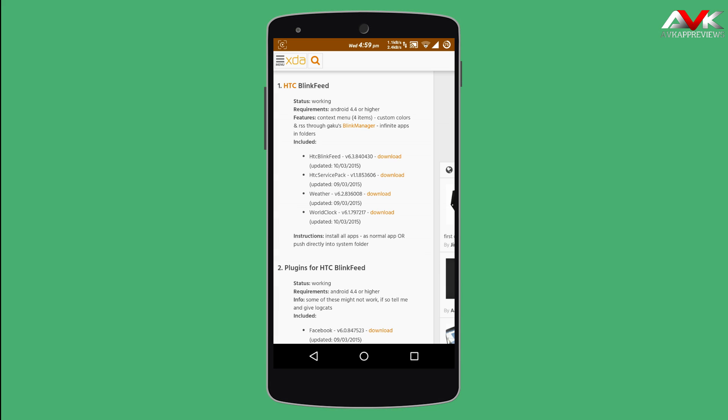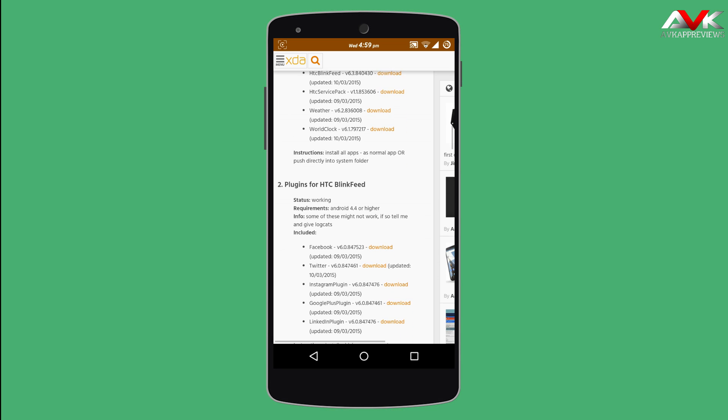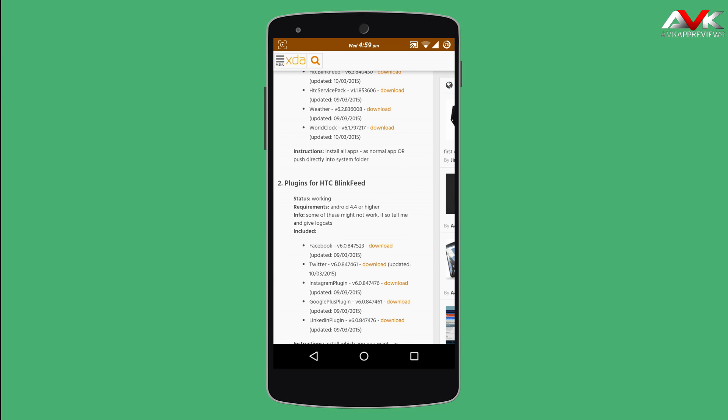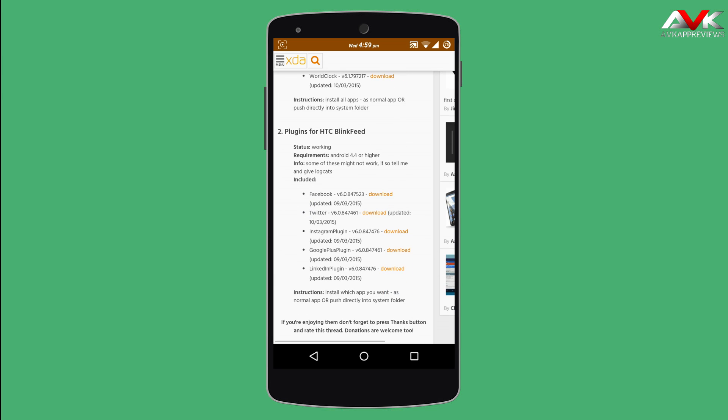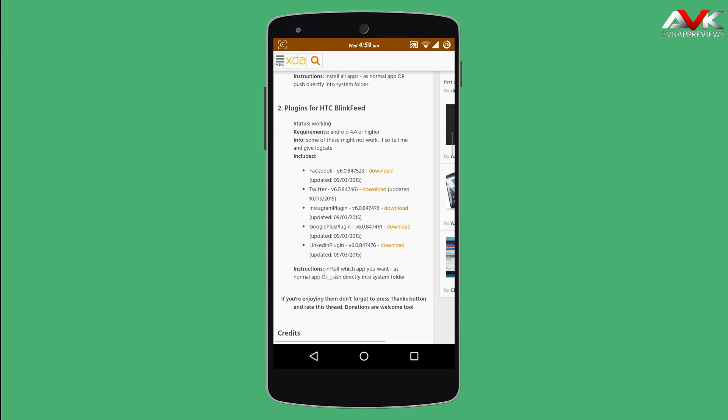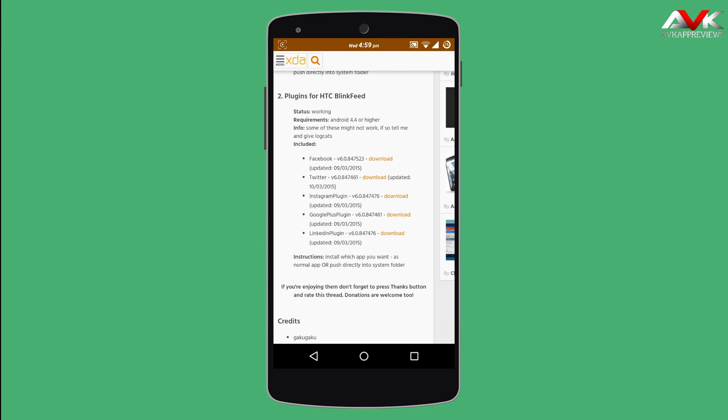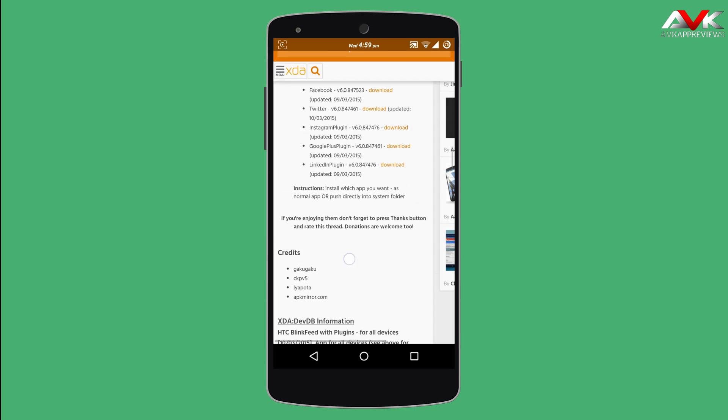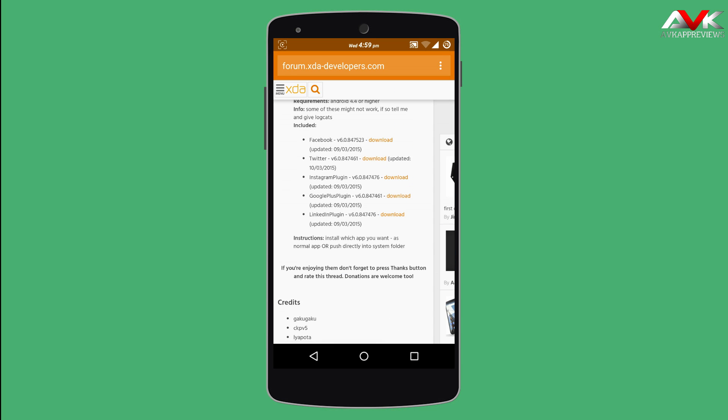Then you can download the plugins for HTC Blink Fit if you want. There are Facebook Plugin, Twitter Plugin, Instagram Plugin, Google Plus Plugin and LinkedIn Plugin. So you can download all of the APKs.